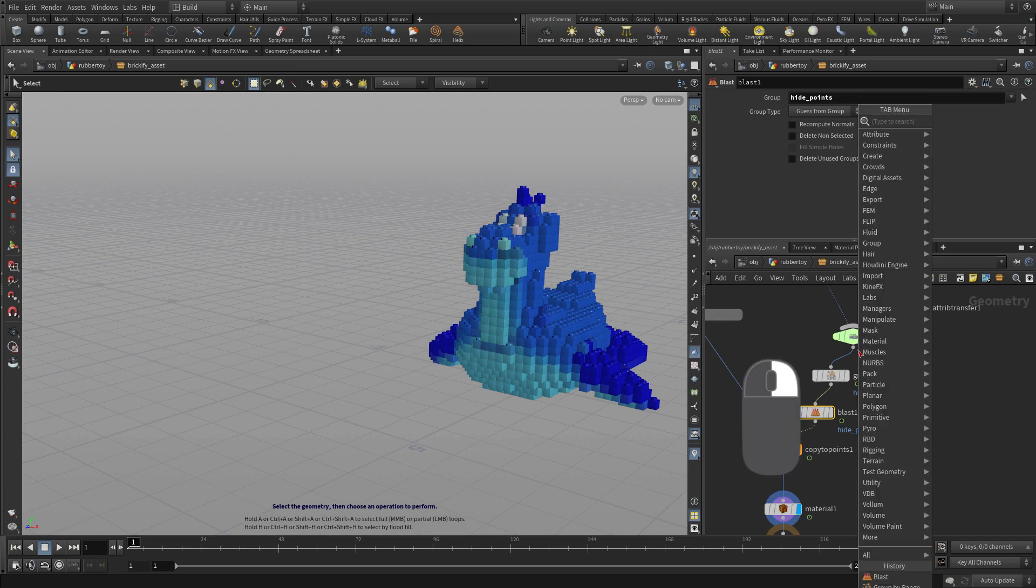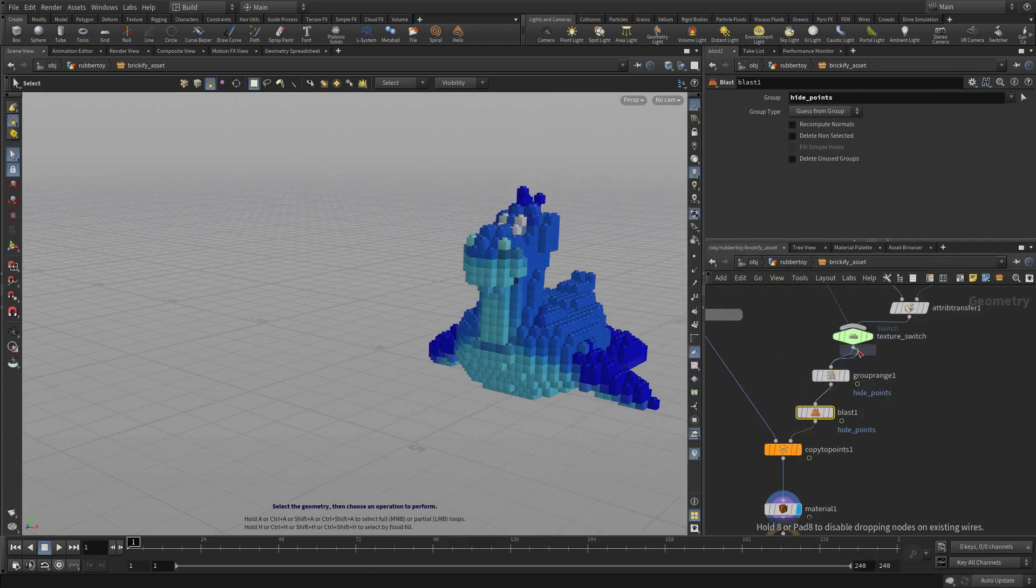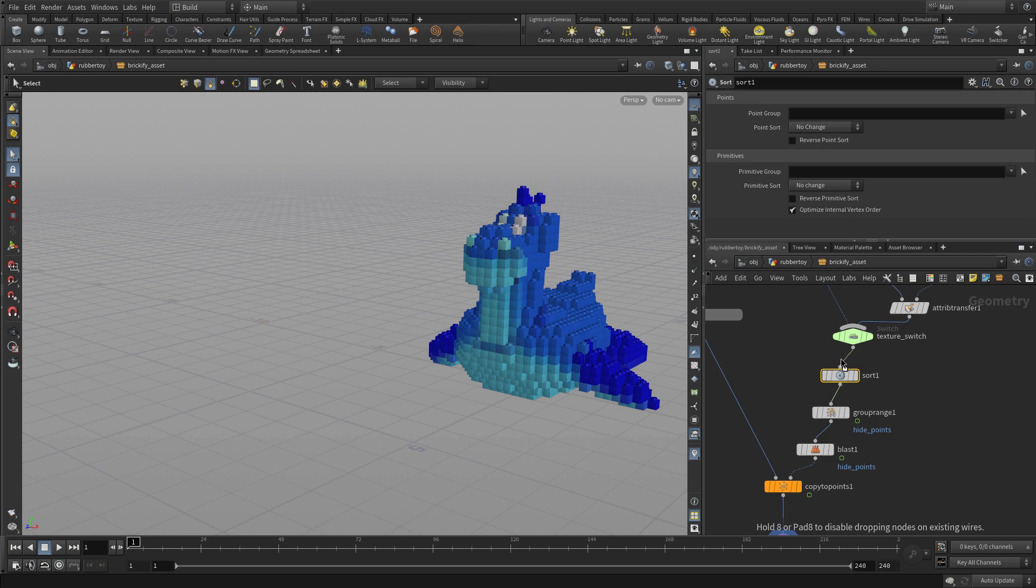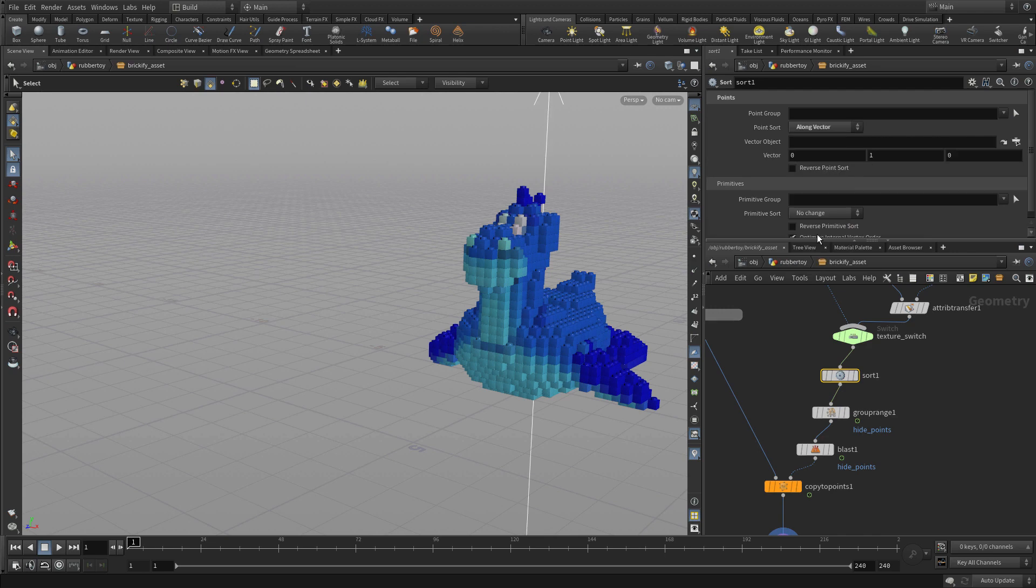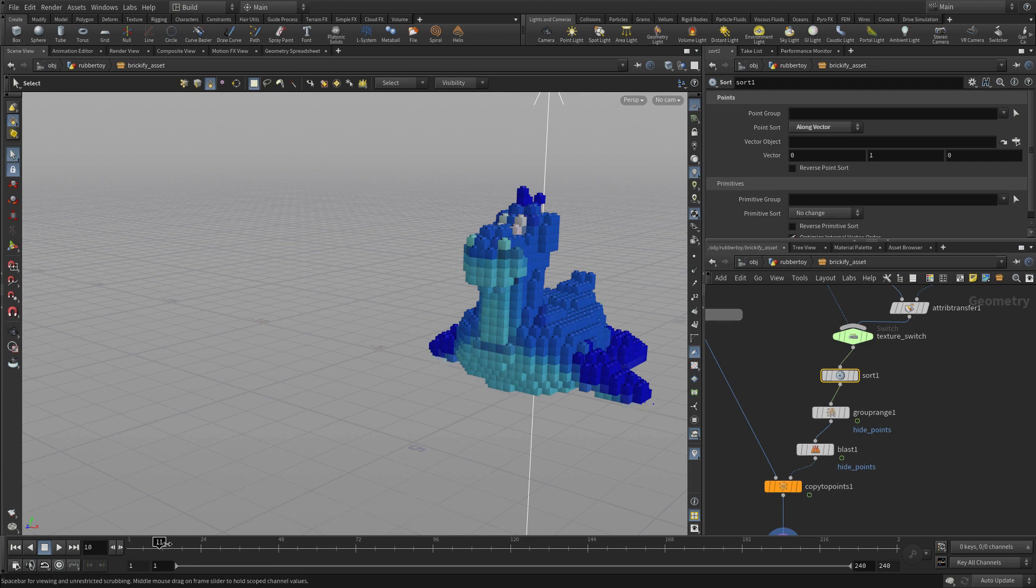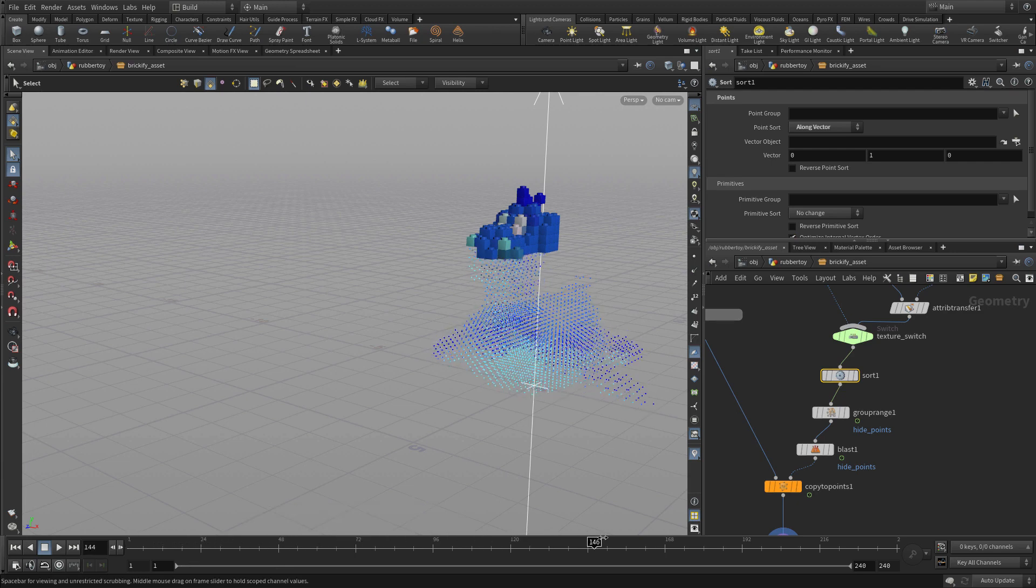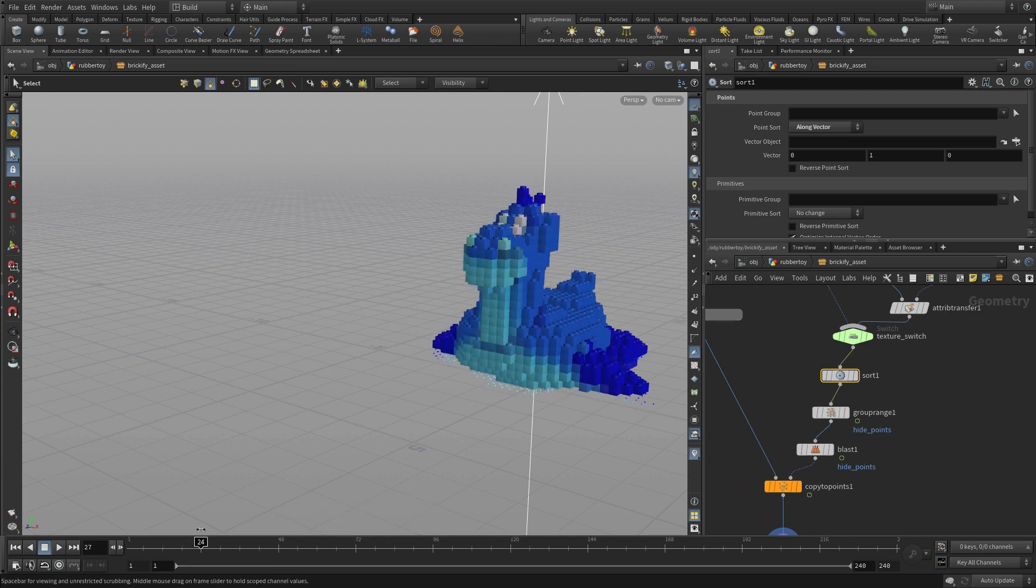Now we want to organize that a little better because the point numbers aren't in the order we want them to be. So we're going to put a sort node down. And the method that we're going to use here will allow us to start from the ground and go up. So we're going to go along a vector. And we're going to change that vector, or we're going to leave it at 0, 1, 0, which is exactly what we want. And you see now it starts from the bottom and goes up.